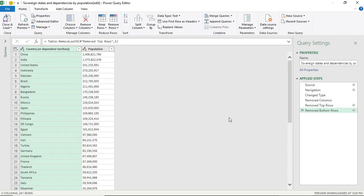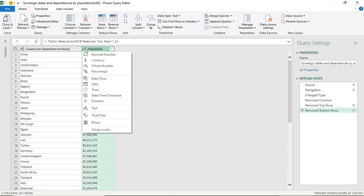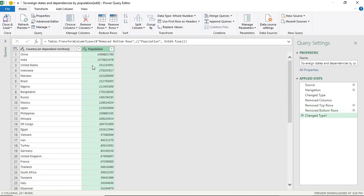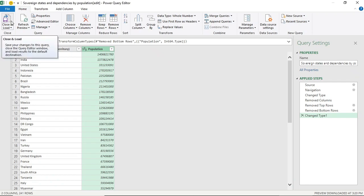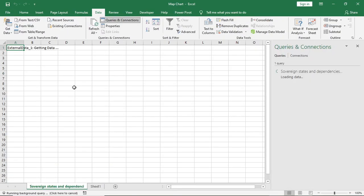So data is ready. Now we just have to make it to whole number because it was in text format. Now I'll Close and Load. Data has come.